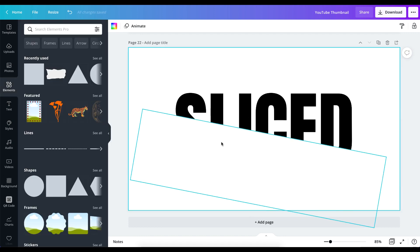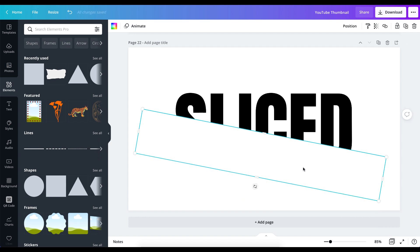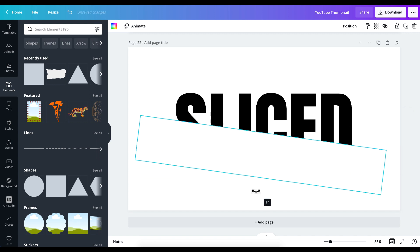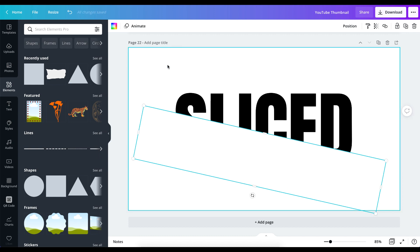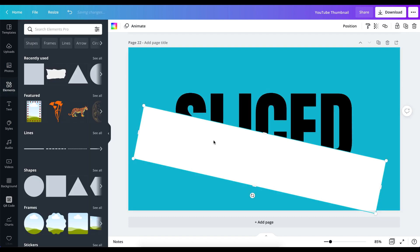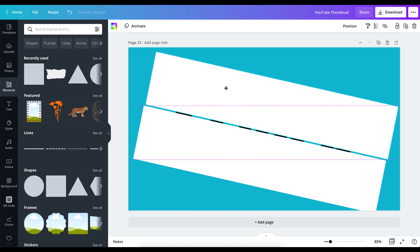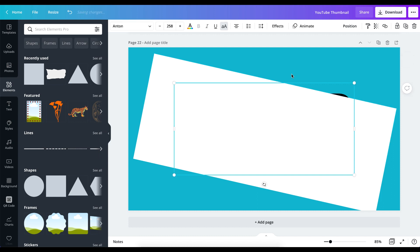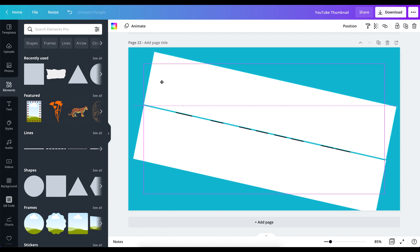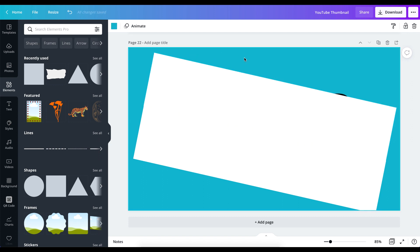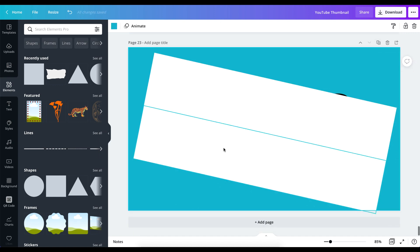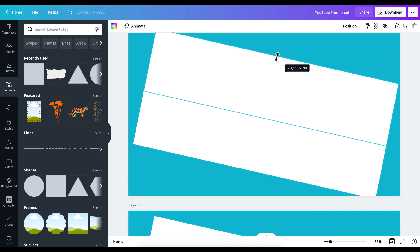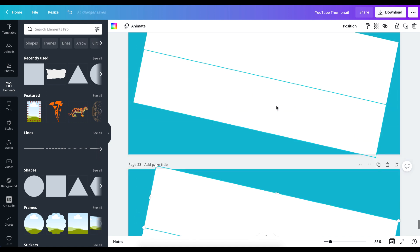This is exactly what I want. I can still play around with the slice angle — something like this looks good. Now the next thing I'm going to do is duplicate the page. Before I duplicate, I'm going to change the background color so I don't confuse myself. I'll duplicate it and resize it to match the original dimensions. I need to make sure everything is properly aligned — if I click out, everything looks right.